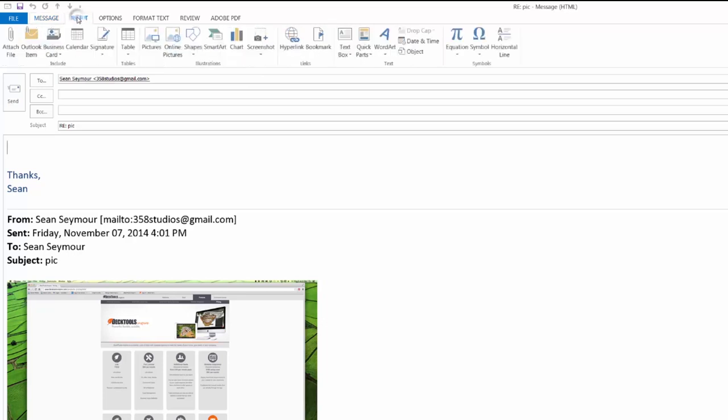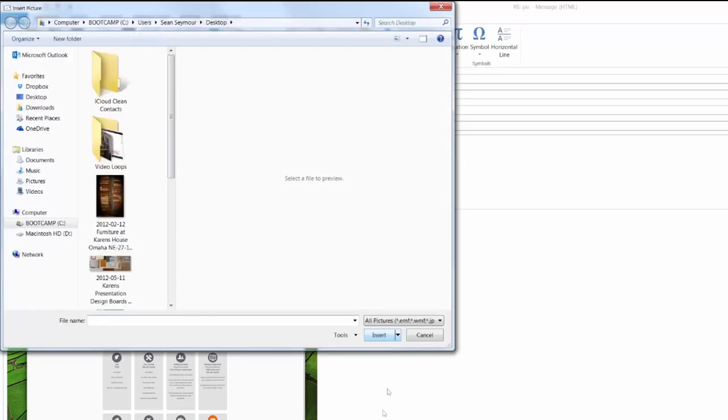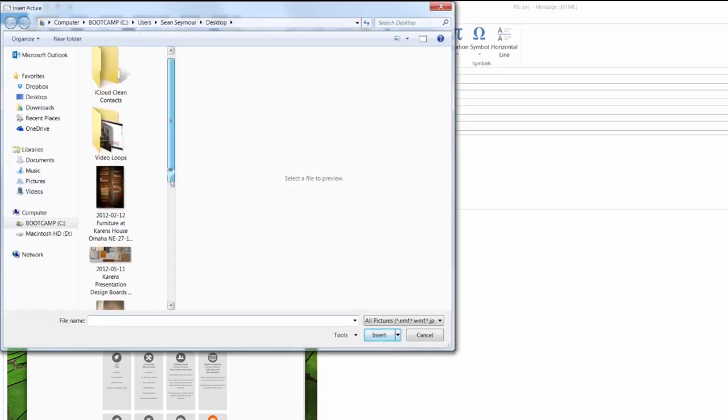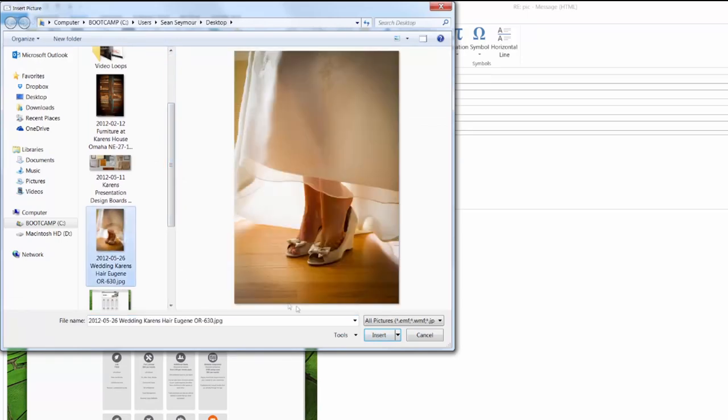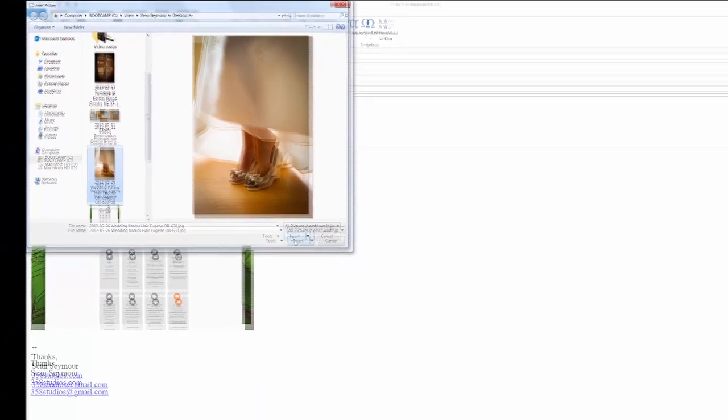Go ahead and click insert and then pictures. You'll see an explorer window open that allows you to navigate to the picture that you'd like to insert into your email.